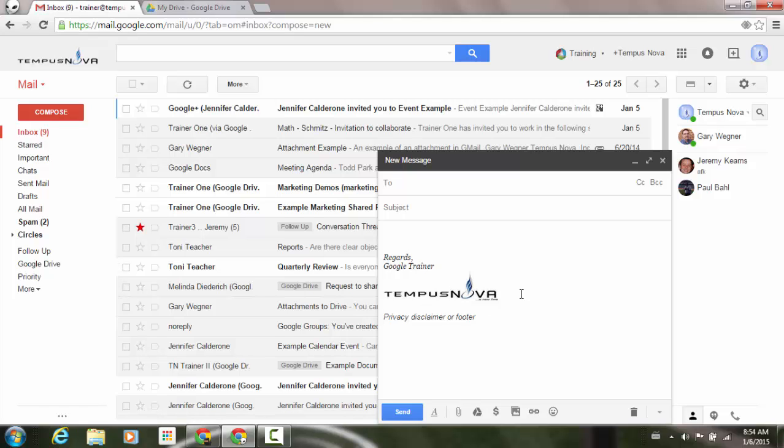So just another feature for you to be able to play with and add a little bit of fun or professionalism to your email signature.